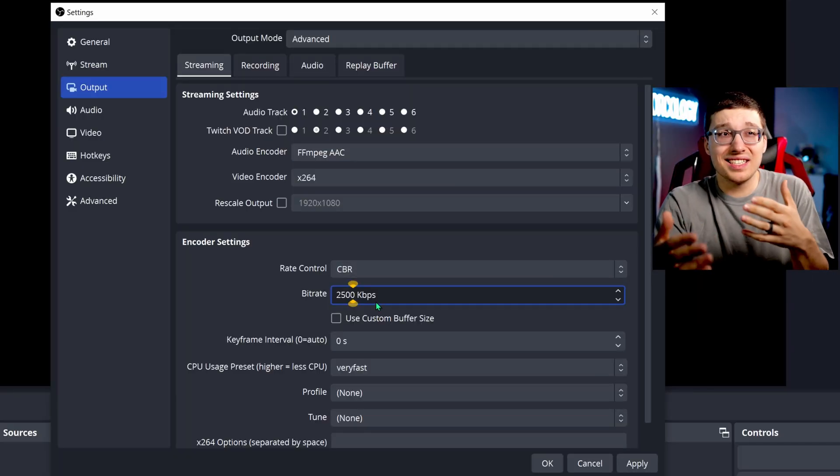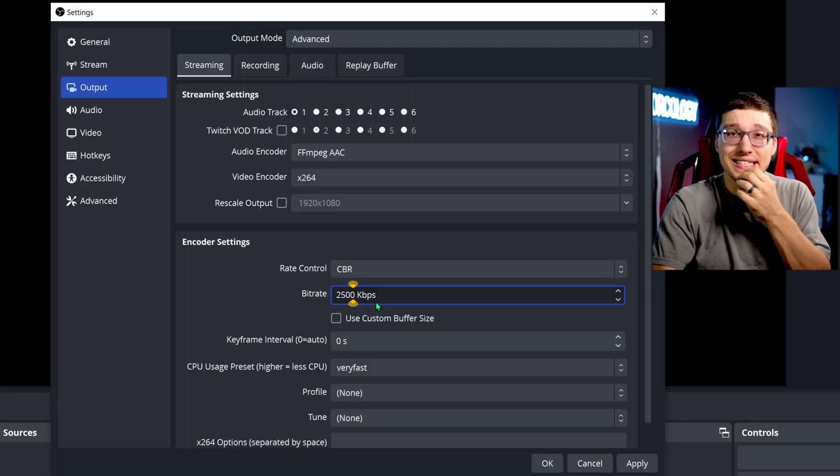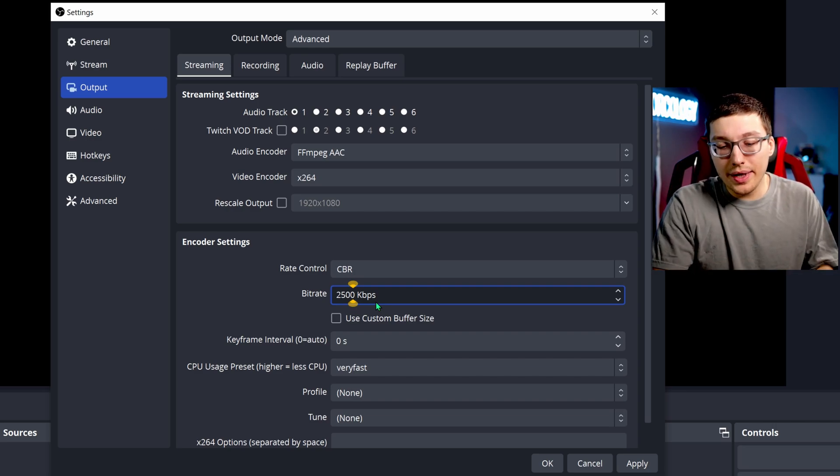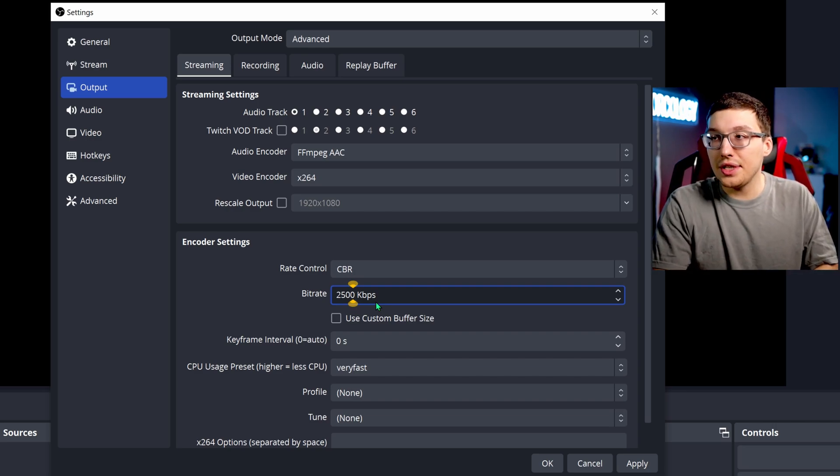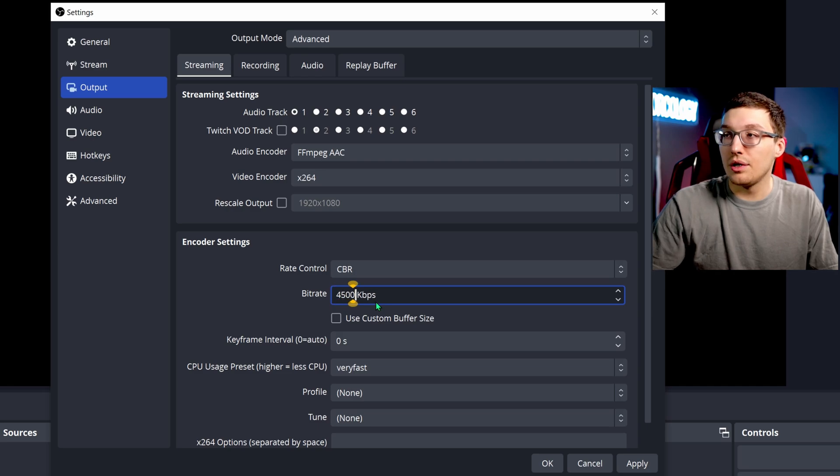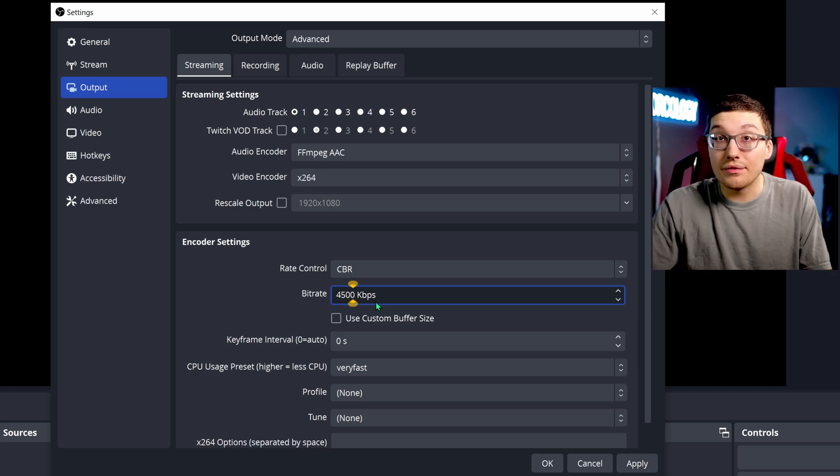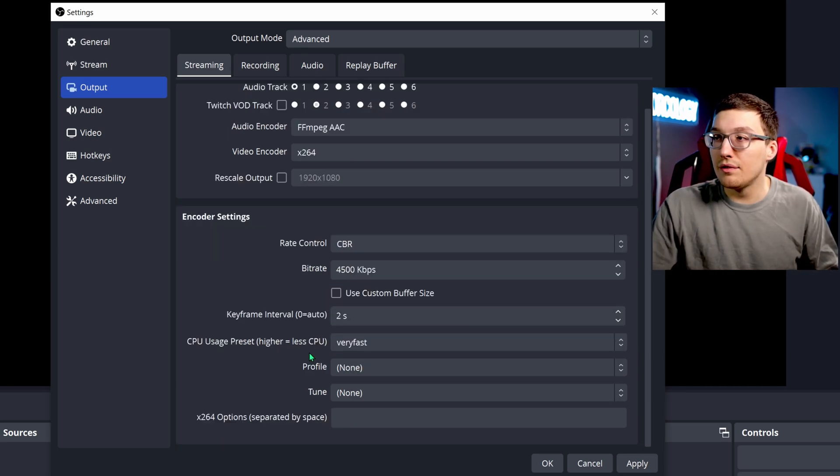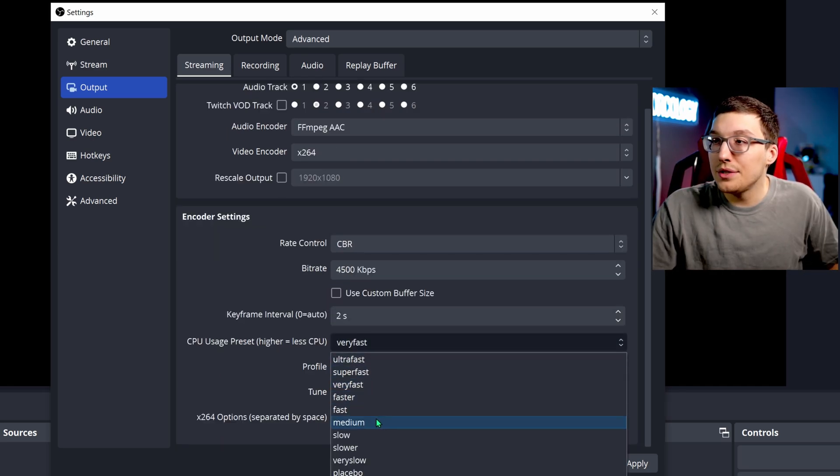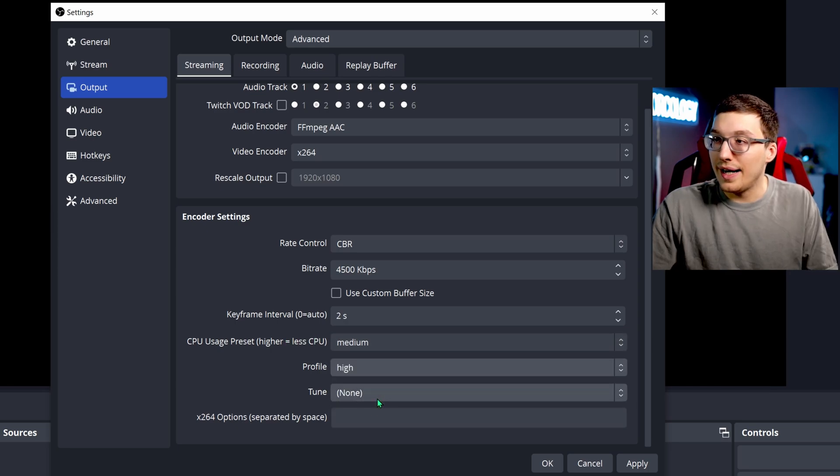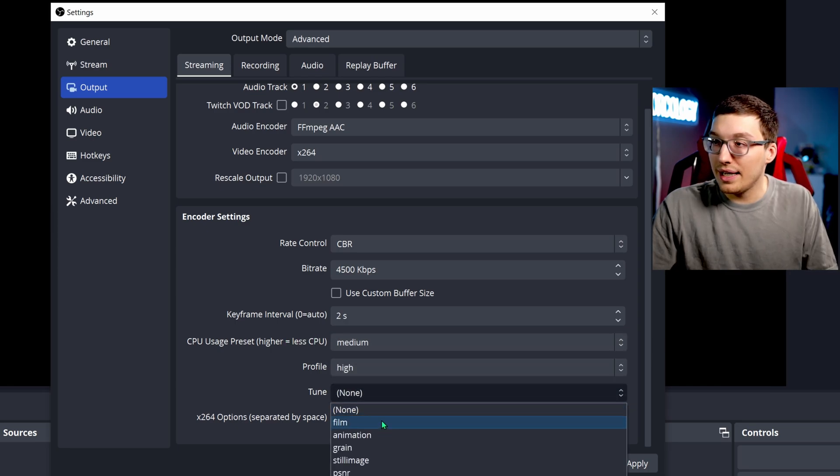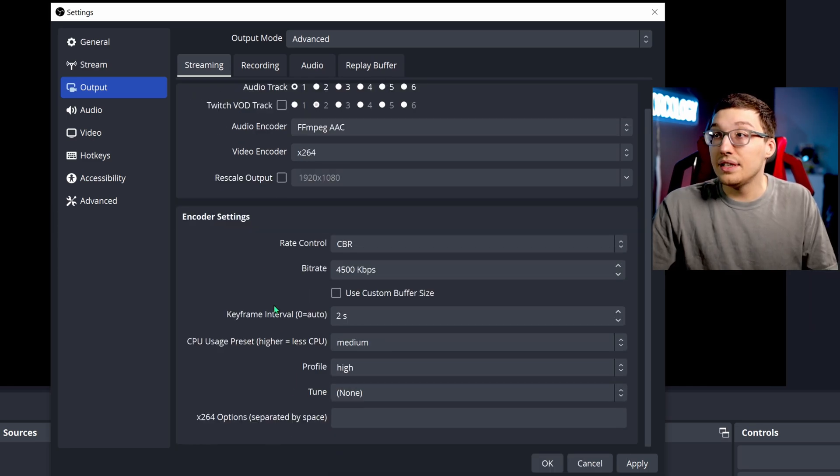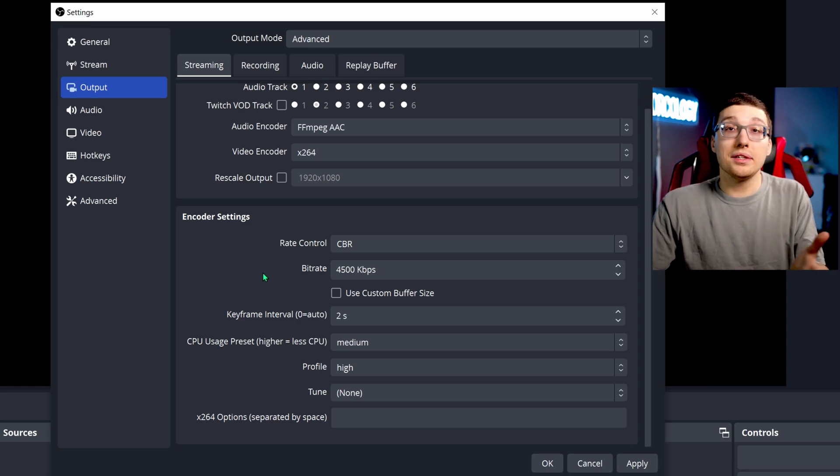But if you have to do something like this, then it's pretty much the same kind of settings, it's just a little bit lower. The bitrate on the streaming section is internet-based. Most people are going to want to do a 4500 bitrate for internet, a two second keyframe interval, and then I would do a medium preset. You're going to do a high profile and you're not going to do any tune. And this is basically going to be your settings. Very simple, very straightforward.